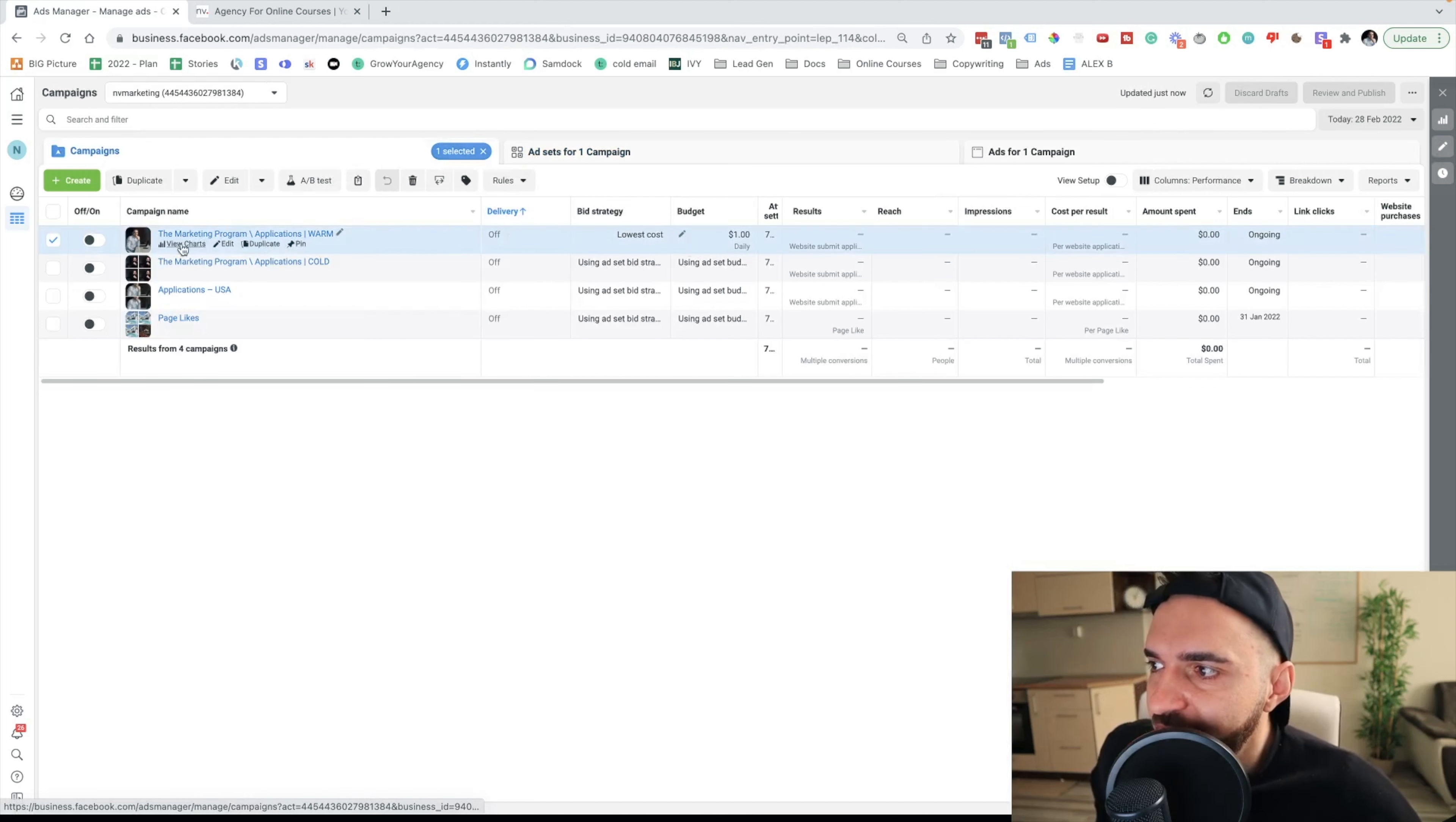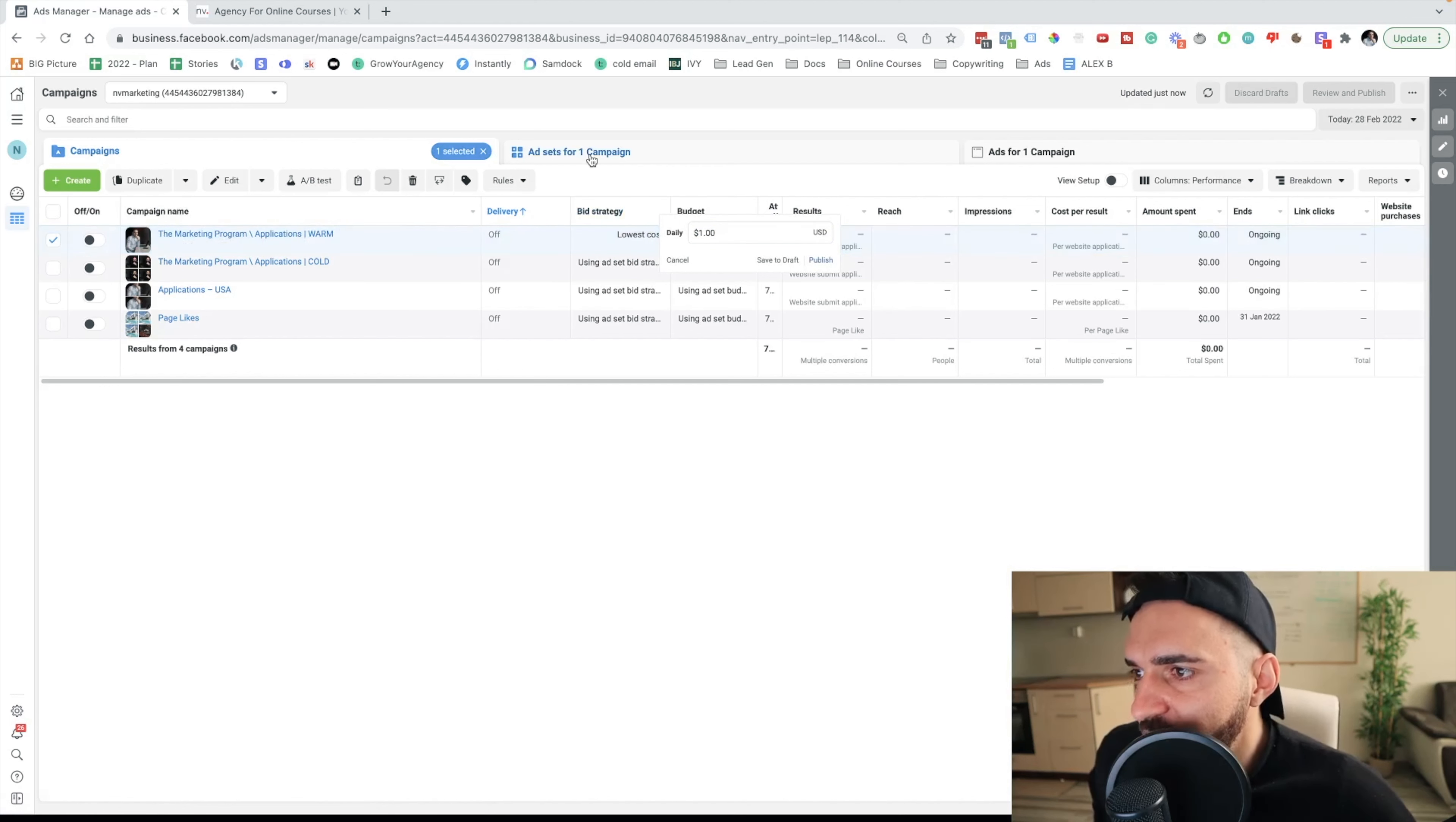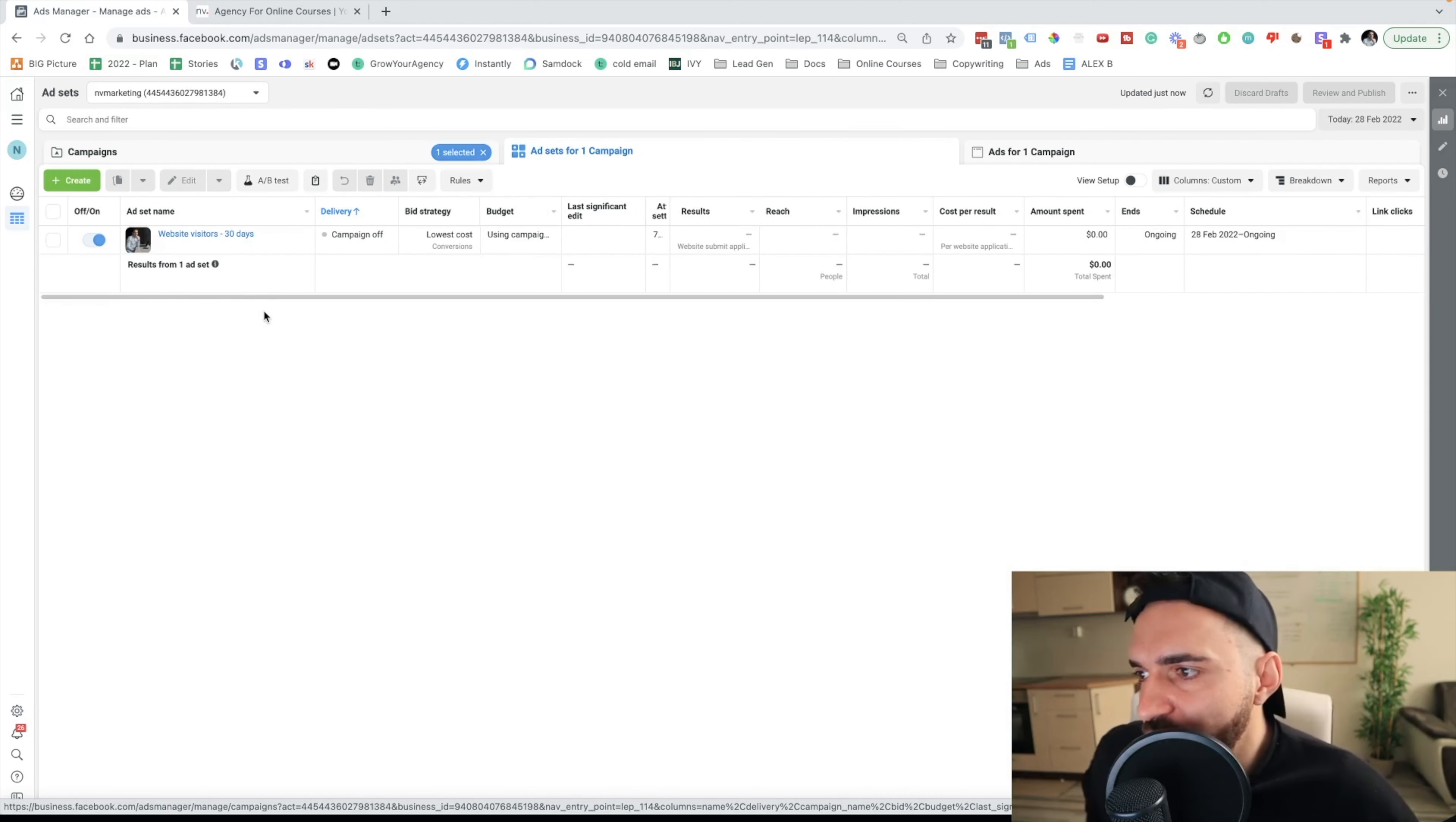Usually here, for this campaign, the daily budget is $1 per day. And the campaign budget optimization is campaign budget optimization. So here, I'll be able to add different ad sets. But for each ad set I add, I'll be charged $1 per day more.